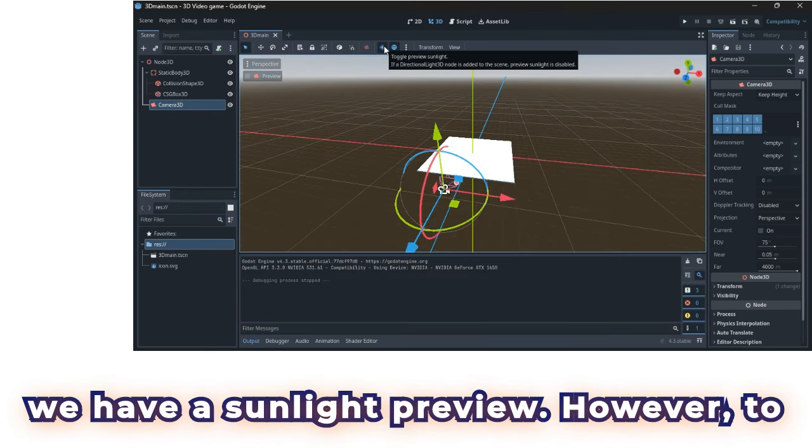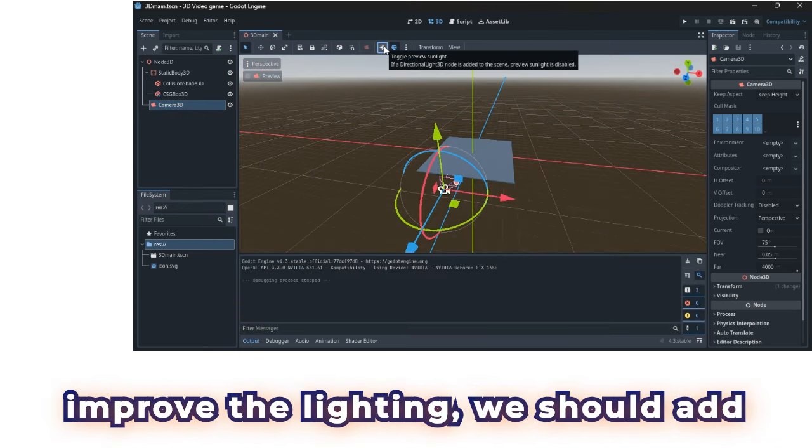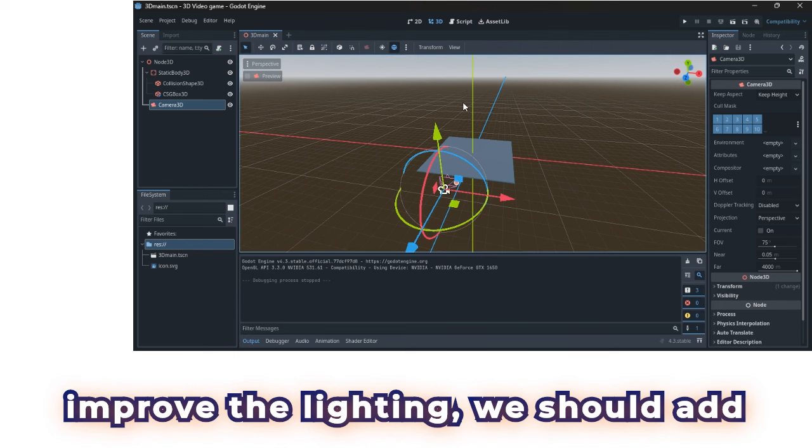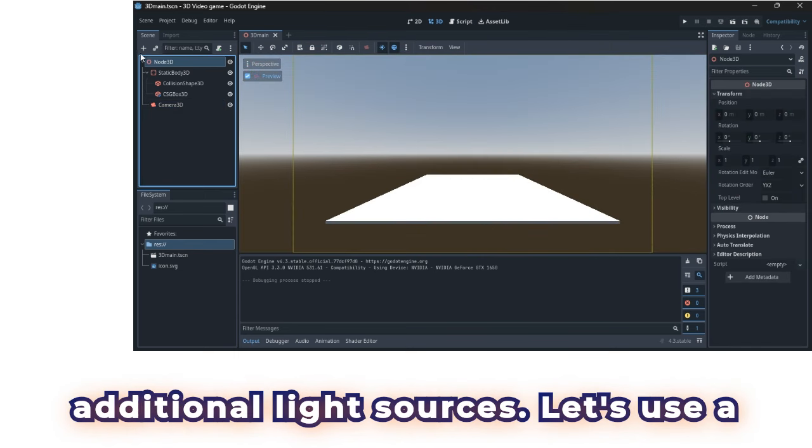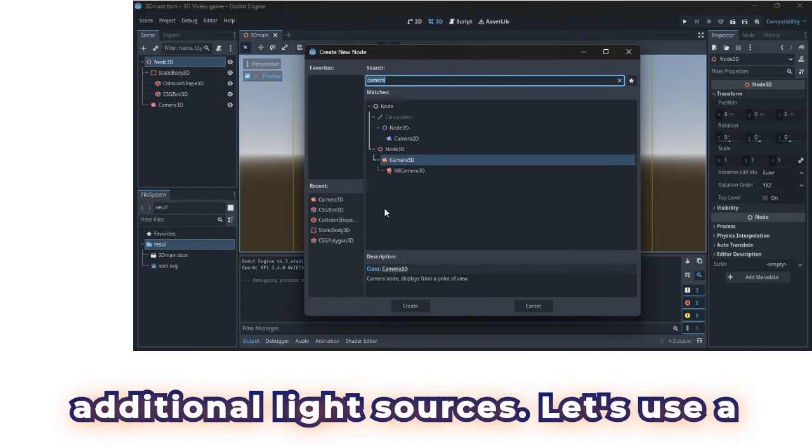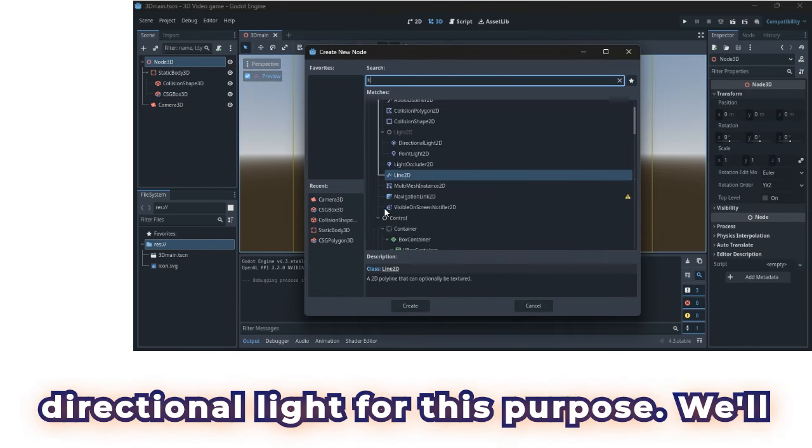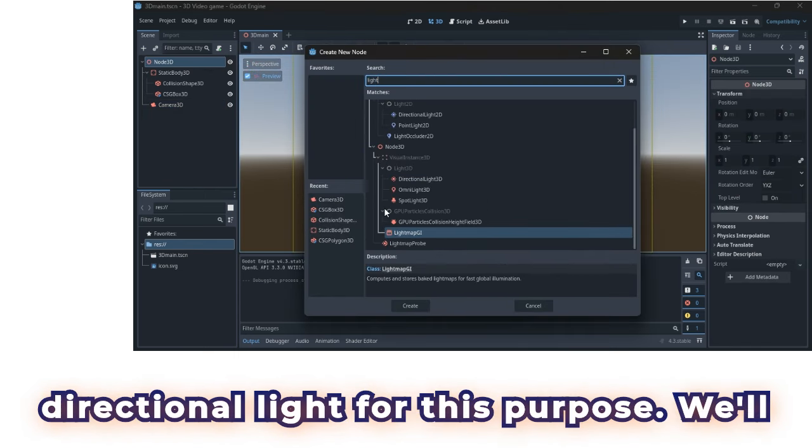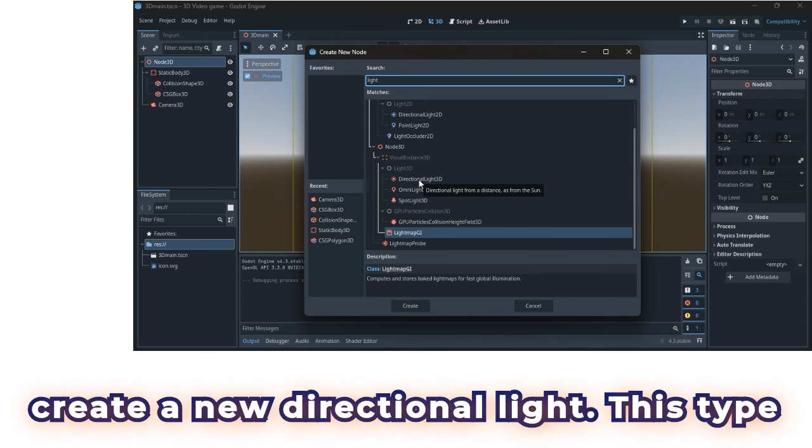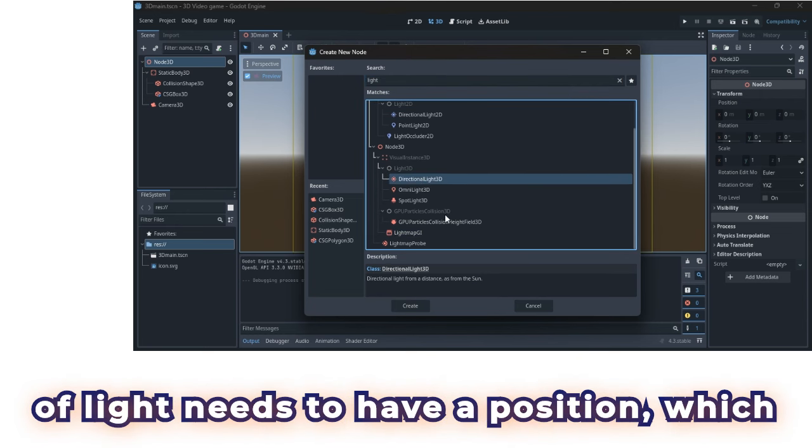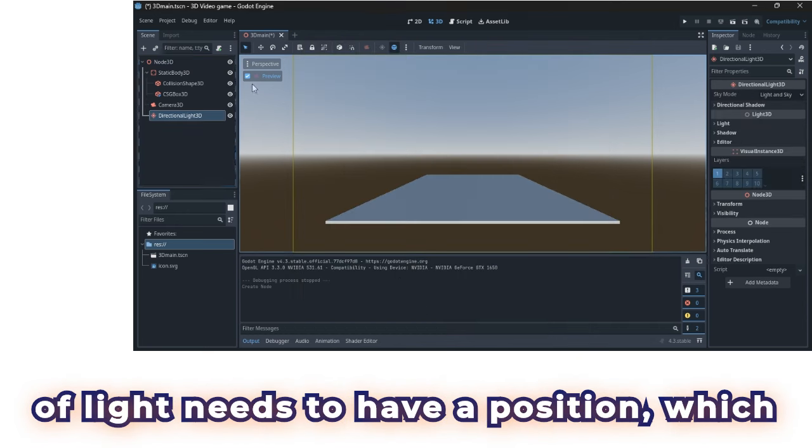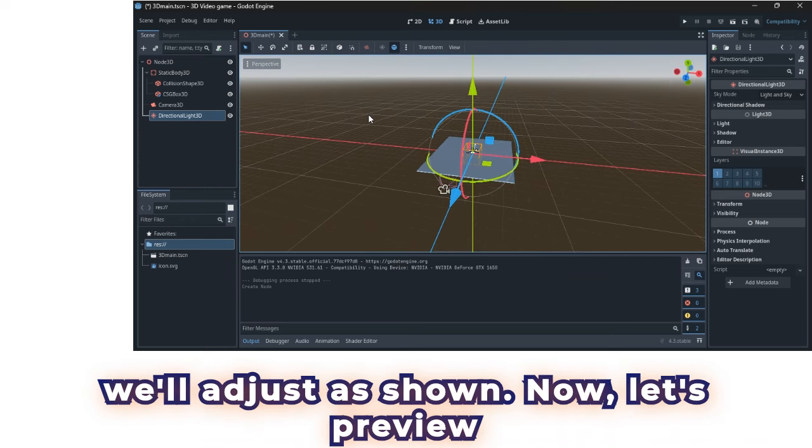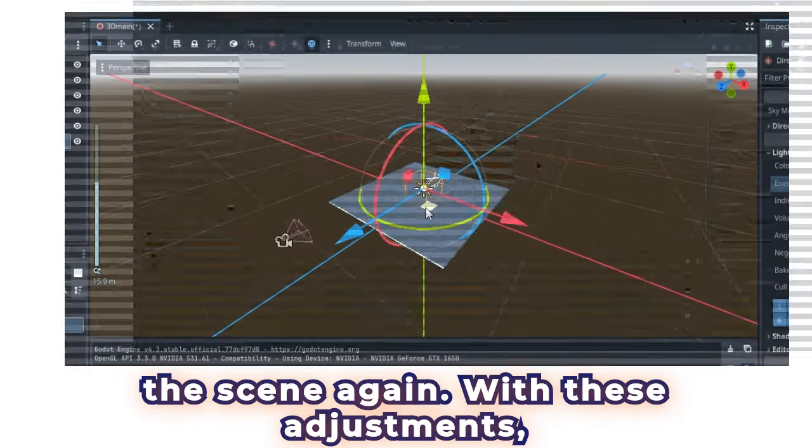In this scene, we have a sunlight preview. However, to improve the lighting, we should add additional light sources. Let's use a directional light for this purpose. We'll create a new directional light. This type of light needs to have a position, which we'll adjust as shown. Now, let's preview the scene again.